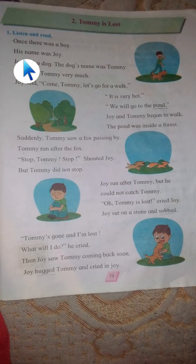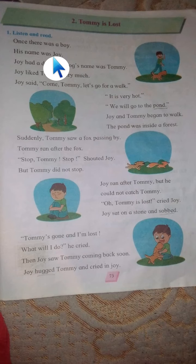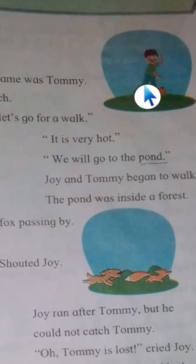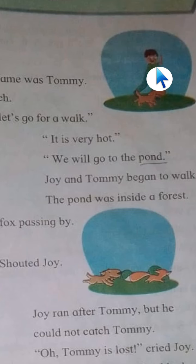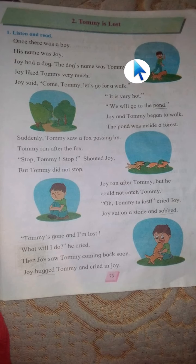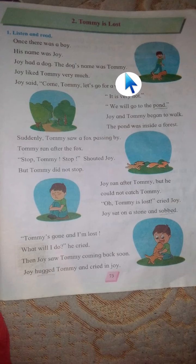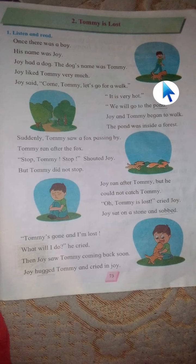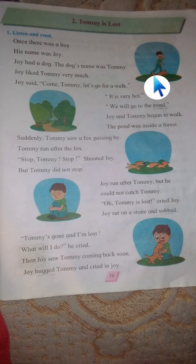Once there was a boy and his name was Joy, as you can see in this picture. Joy had a dog and the dog's name was Tommy. As we all know, the chapter name is 'Tommy is Lost.' So Joy has a dog named Tommy. There is one boy whose name is Joy and one dog whose name is Tommy.